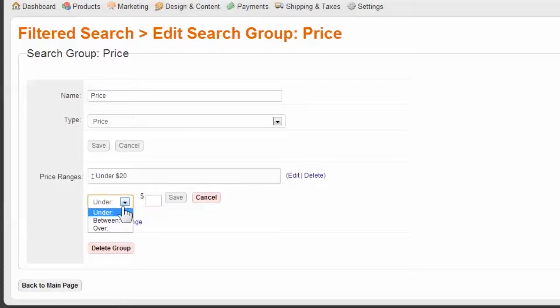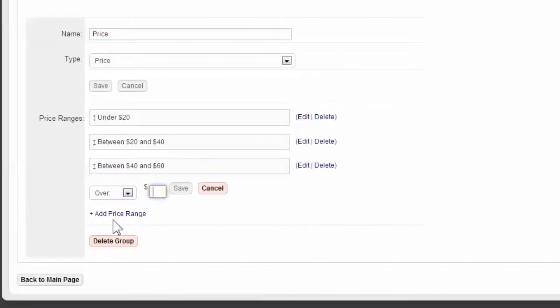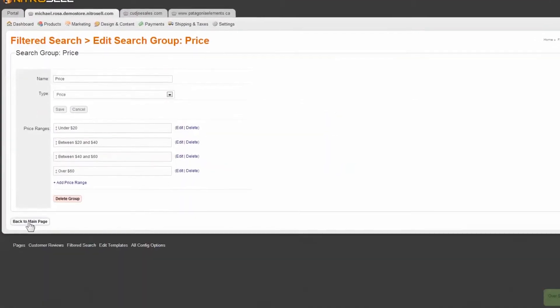Next, you can begin to add additional ranges. Note, overlapping is allowed. Finally, choose an overrange for the remaining prices. Save the filter, and then select Back to Main Page.